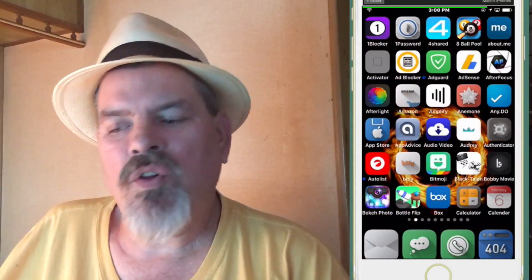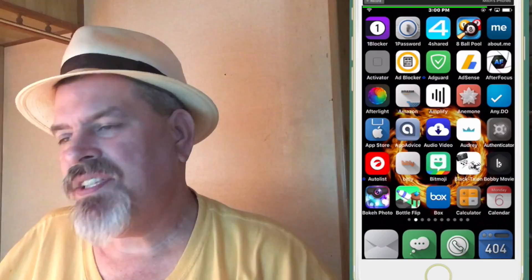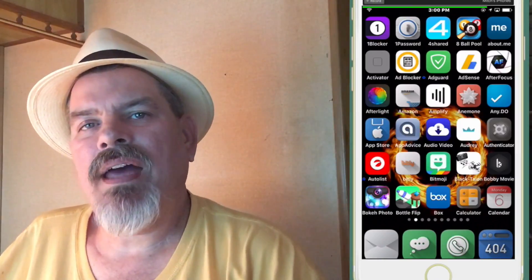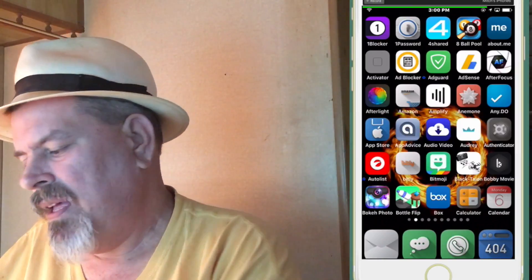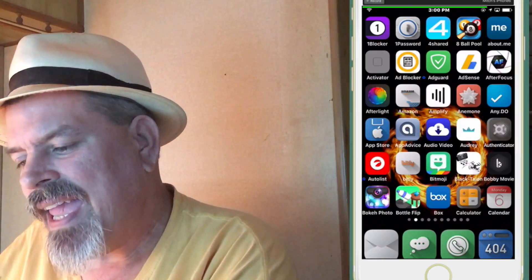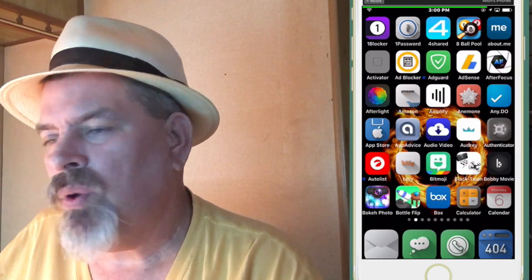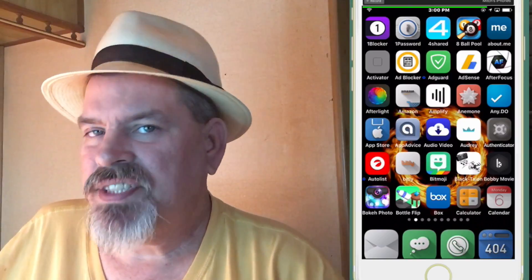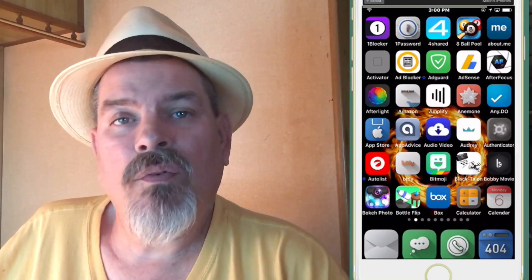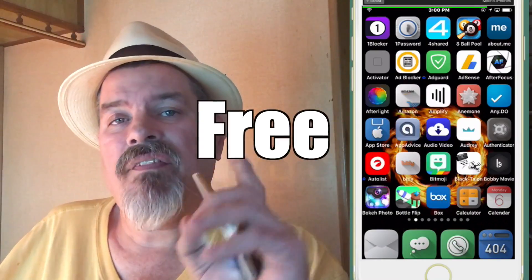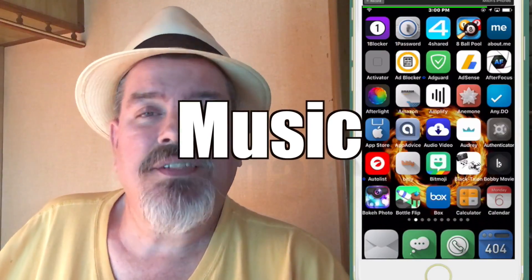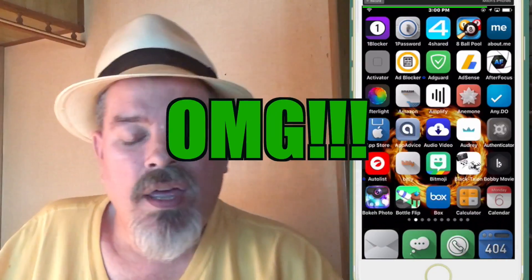What's up YouTube? It's Mitch at iPhoneCaptain.com. Today I'm going to be showing you several different ways to get free music and a few sites to do it on.